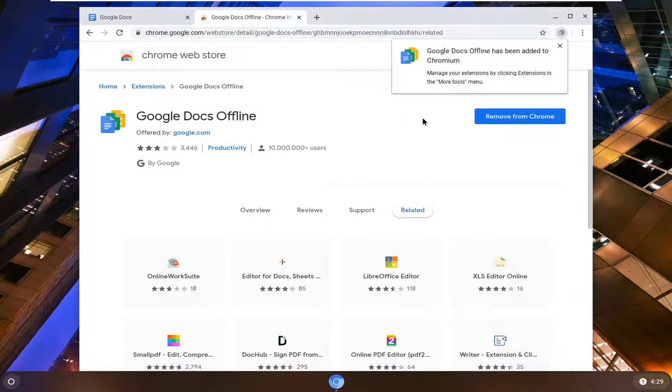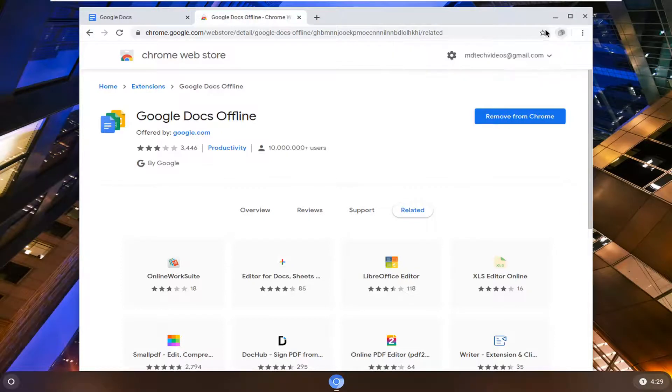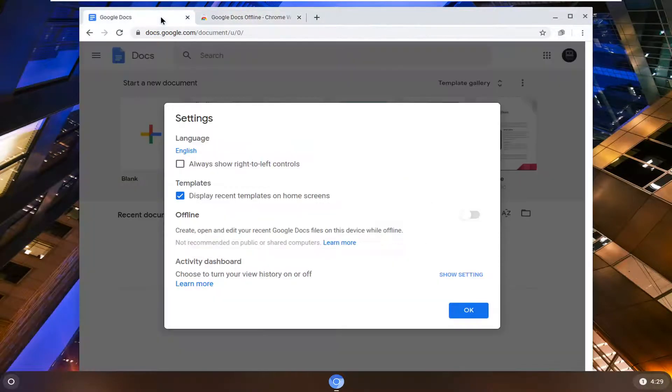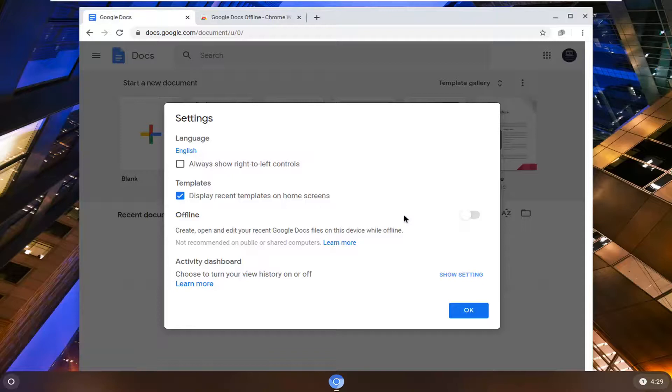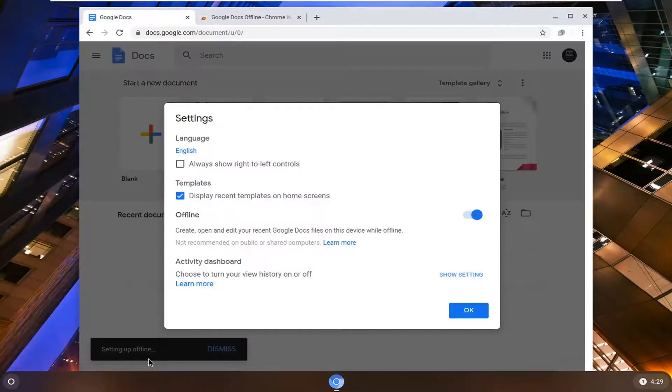And there you go guys. Simple as that once you have that saved up there. If we go back to the other tab we were on and then we toggle this to the on position, you see it says setting up offline.